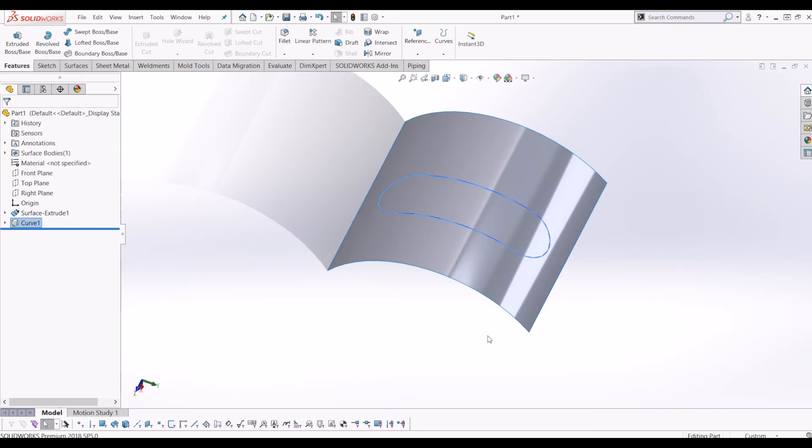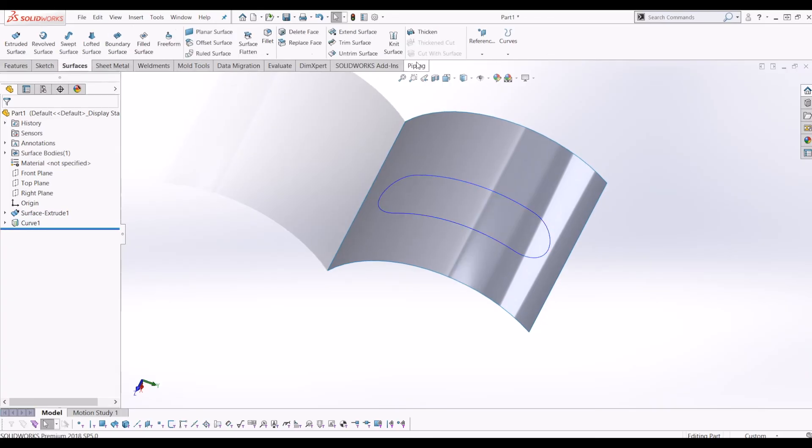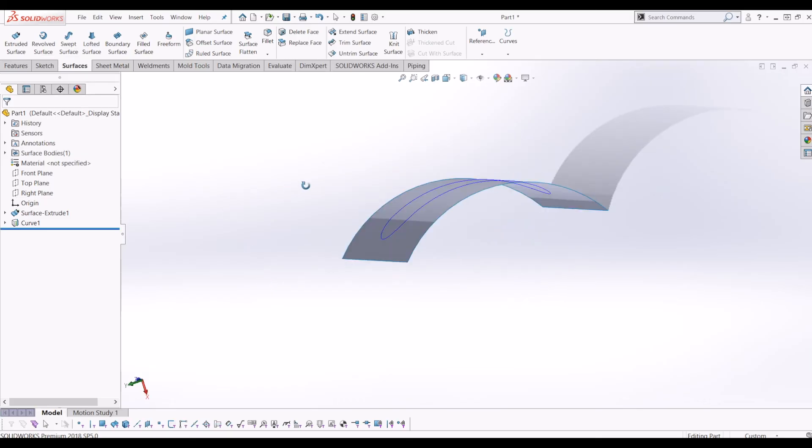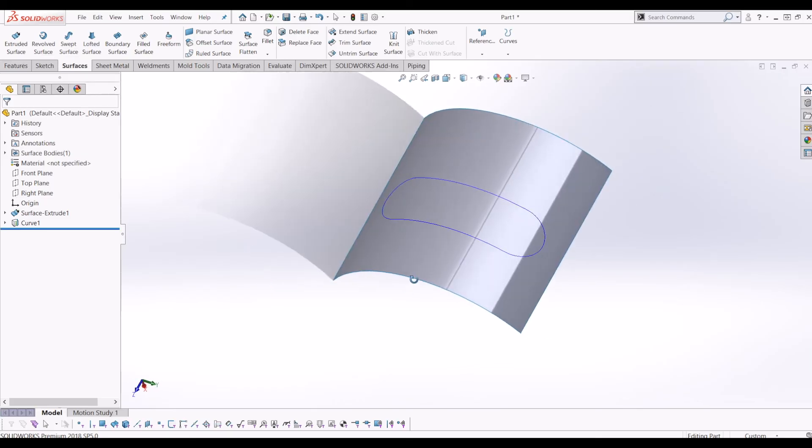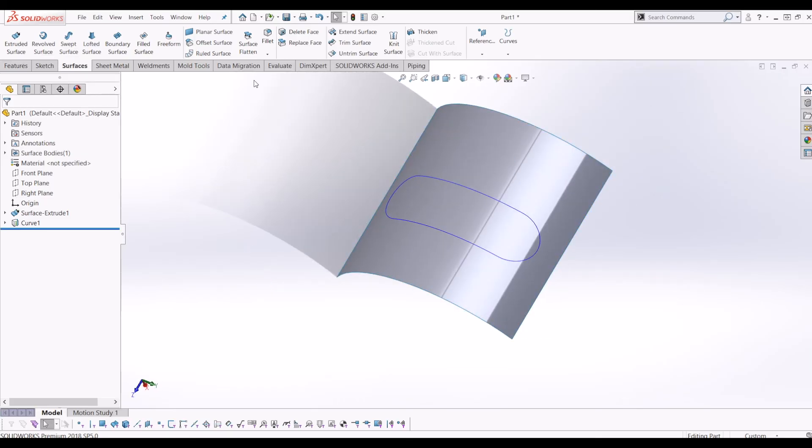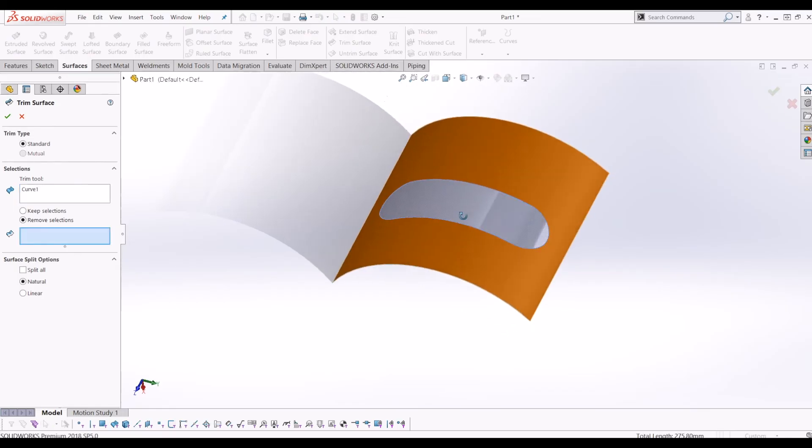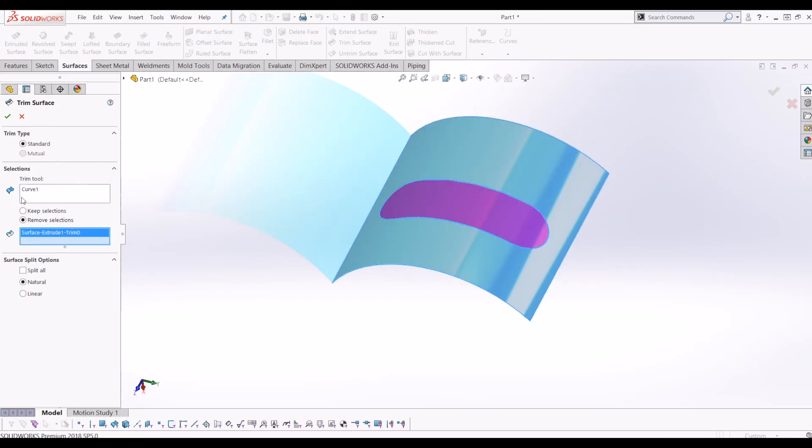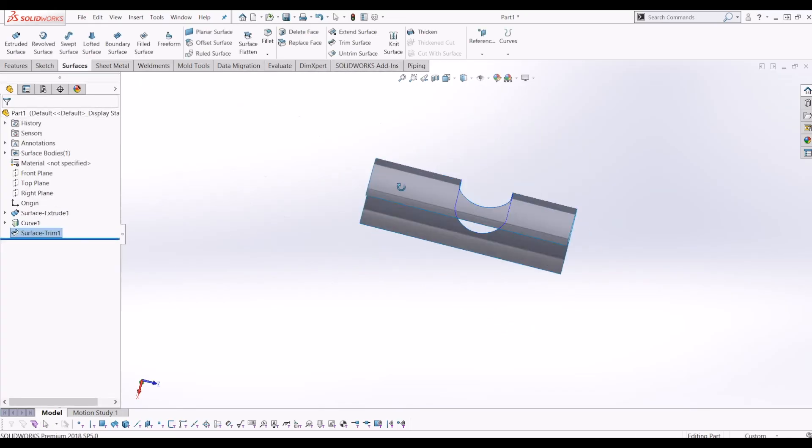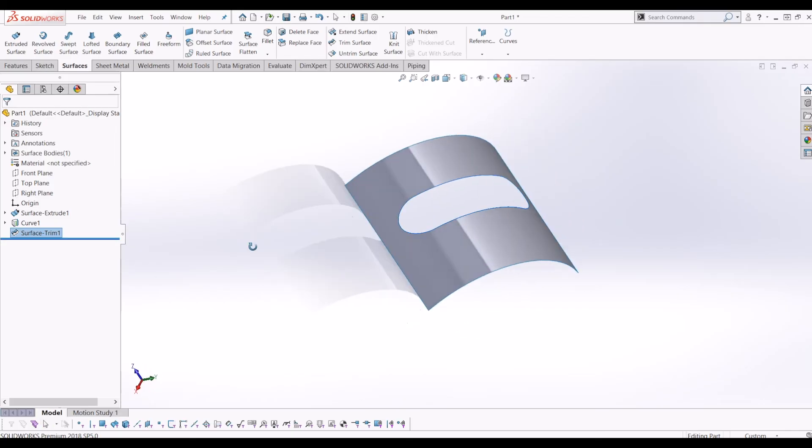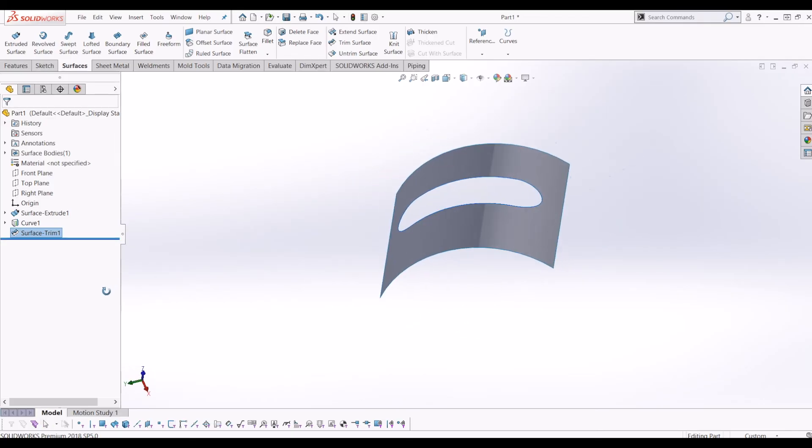Now if I go to Surfaces, I can either remove it or use it in other features on the curved surface. Just to show you, I'm going to use Trim Surface, use that as the trim tool and cut it out. This comes in handy when you're surface modeling.